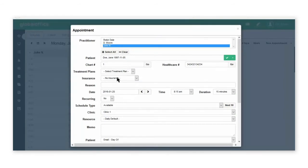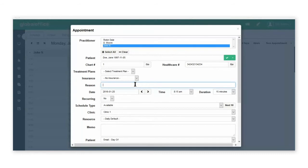If the patient has insurance, you can select it from the drop-down options. If you'd like to type in a reason to appear on the schedule, you can.